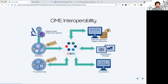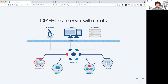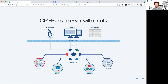OME is all about interoperability — we want to be able to exchange data, metadata, and analysis results between different applications, keeping them linked together. One of the tools we developed is OMERO, which is a server that stores all your original image data with a relational database containing metadata from those images, as well as user-added annotations. You can also store analysis results into the user tables.